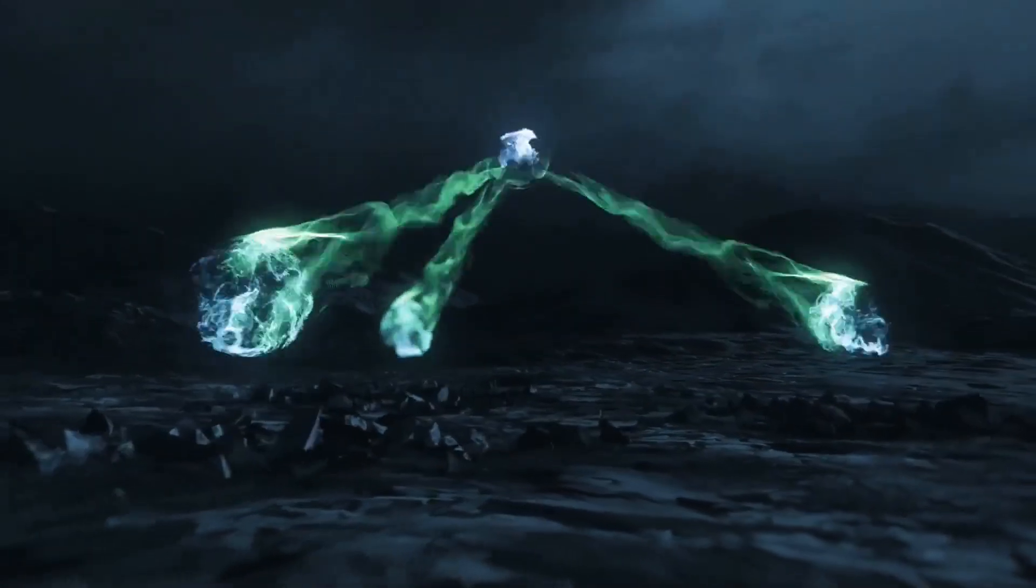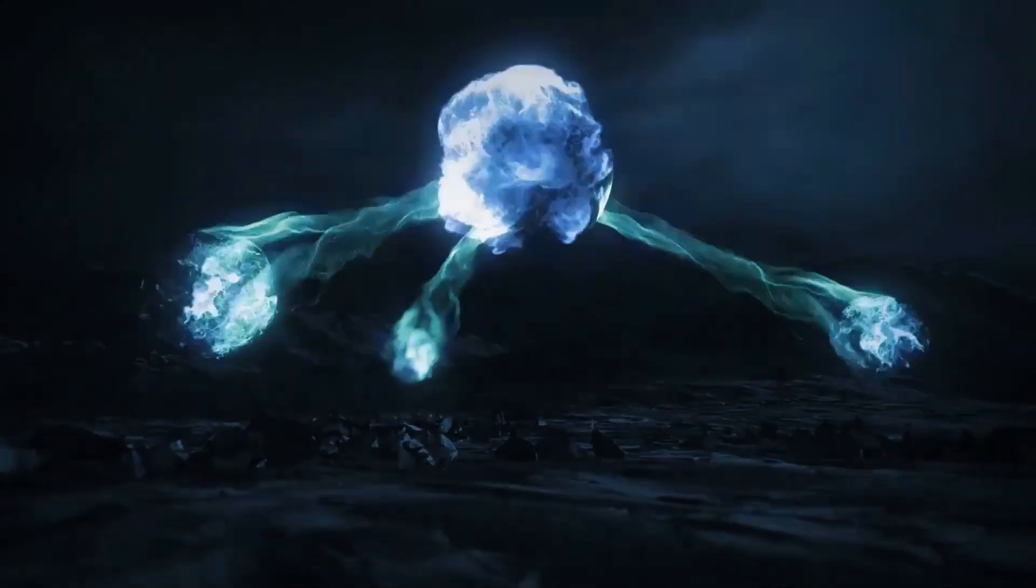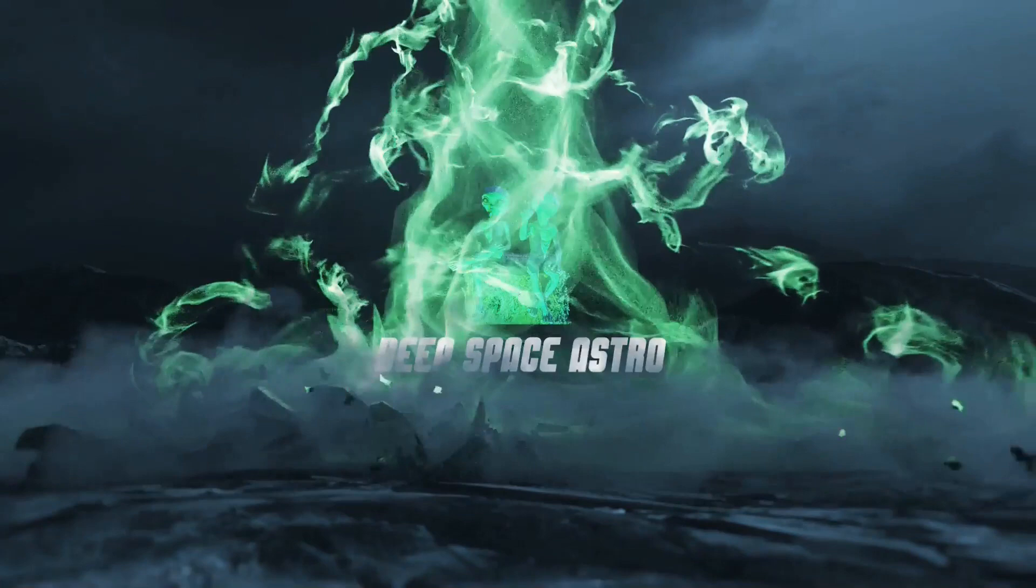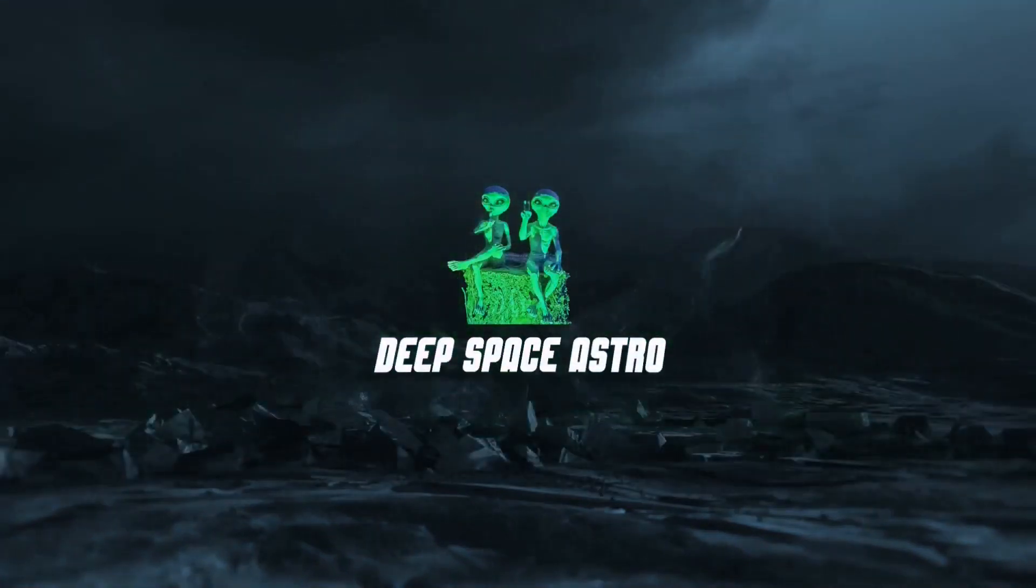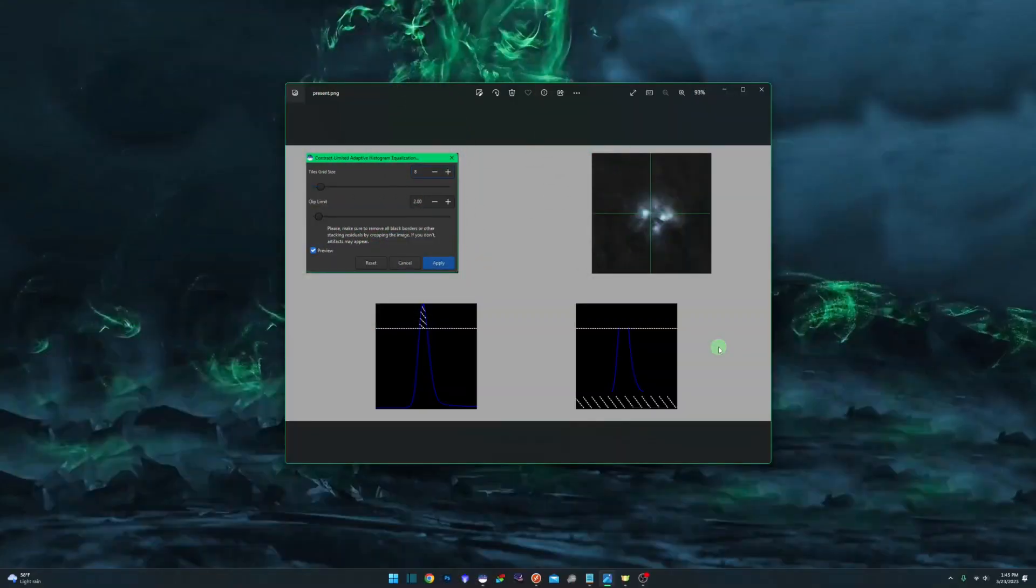My name is Rich and you're watching Deep Space Astro. Before we jump into Siril and actually run the tool, I just wanted to give you guys a high overview of what it's doing behind the scenes.